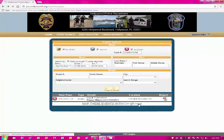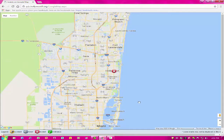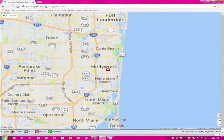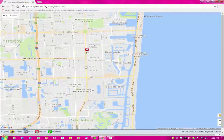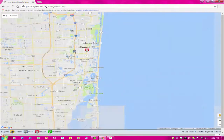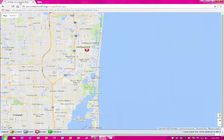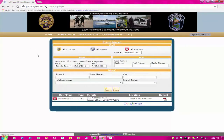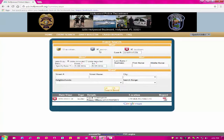Please keep in mind that using large search parameters is not recommended and will result in an error message and you will have to start all over. Restrict your search to a 1-2 week period and be sure to deselect check boxes you do not want such as accidents, arrests, or incidents. The system only allows you to view 100 records.